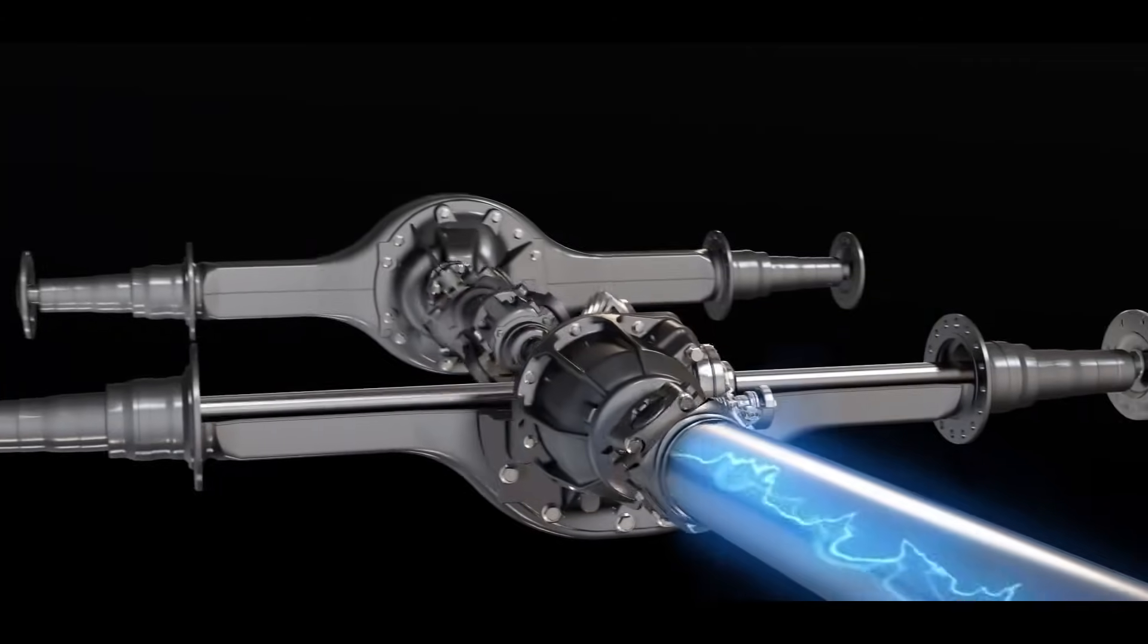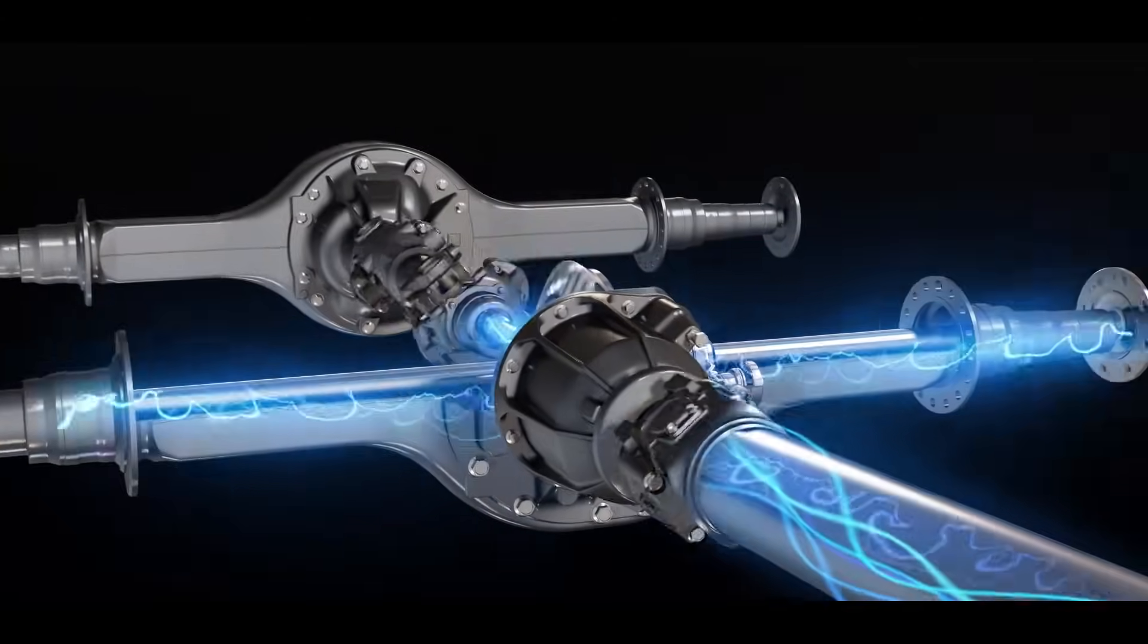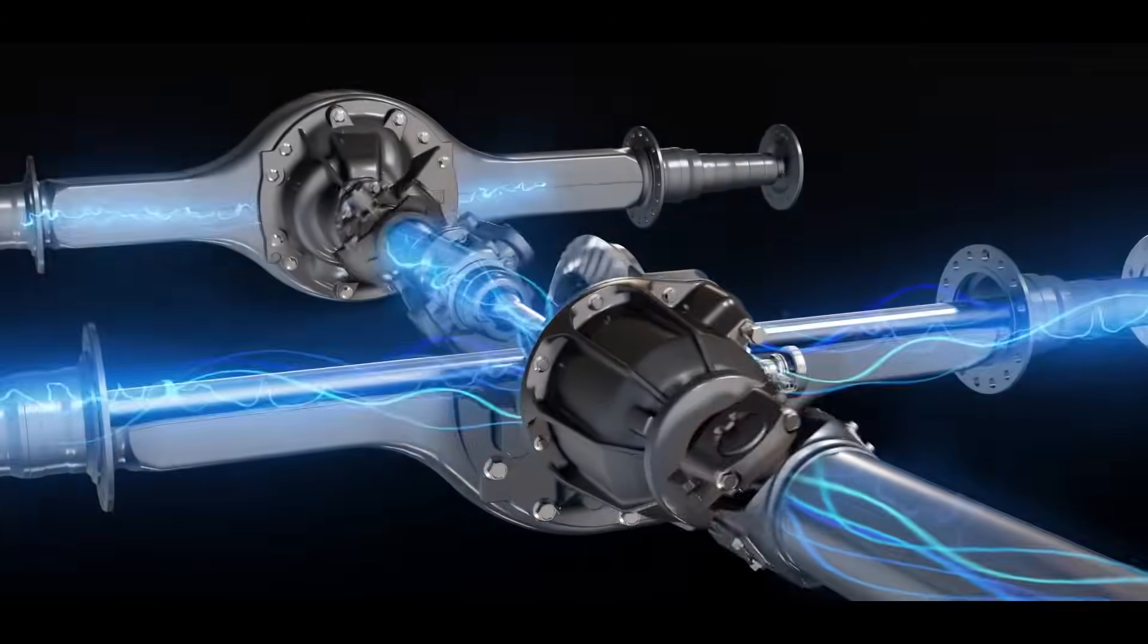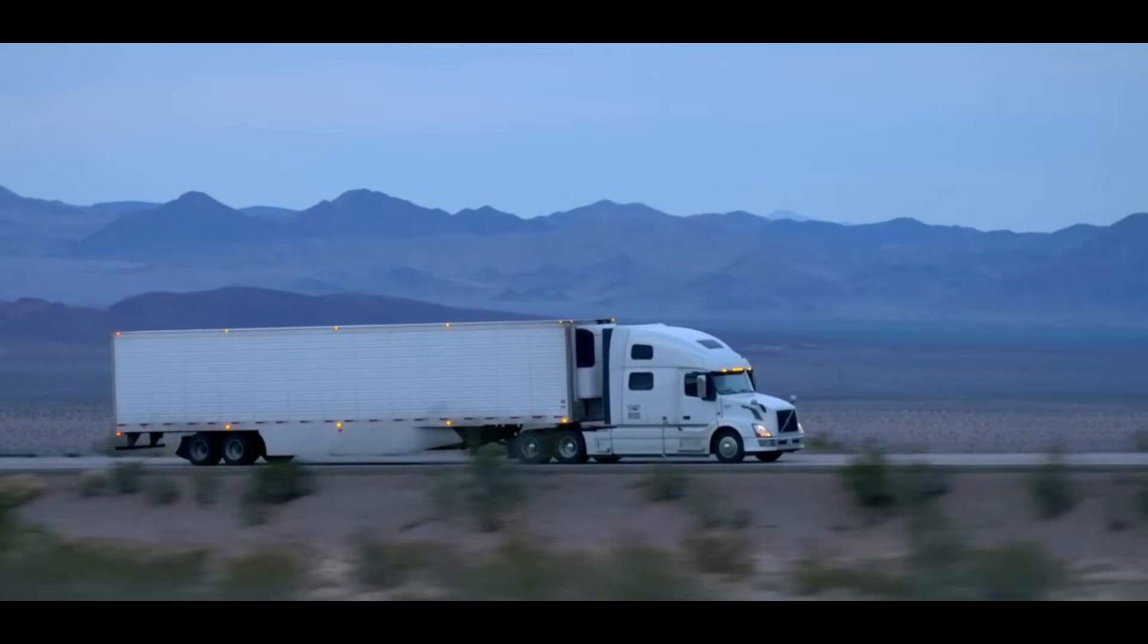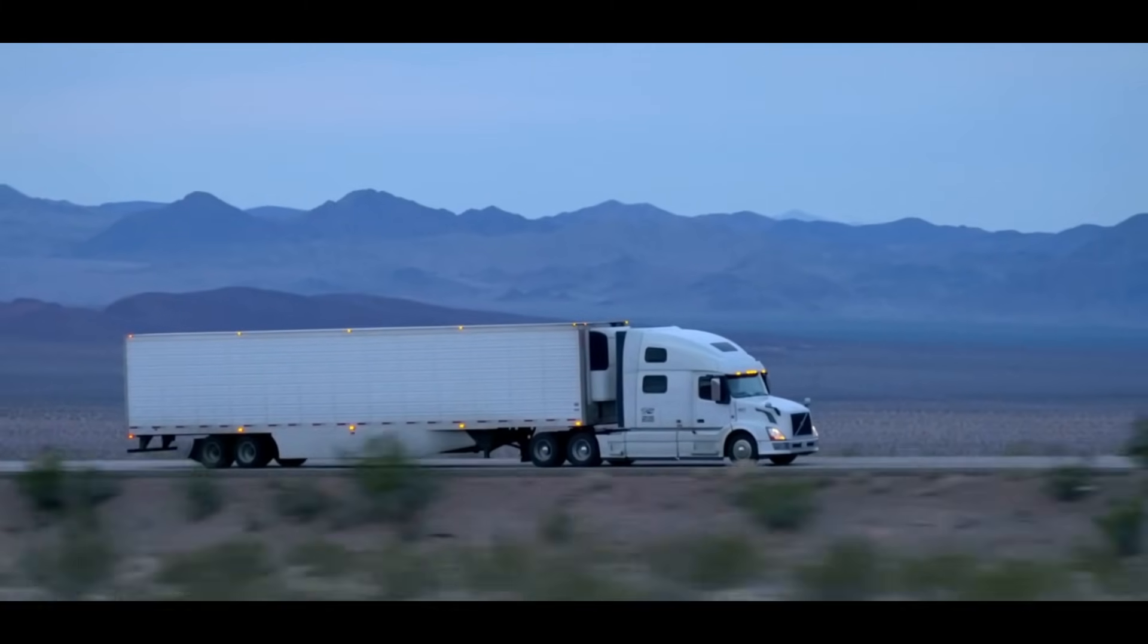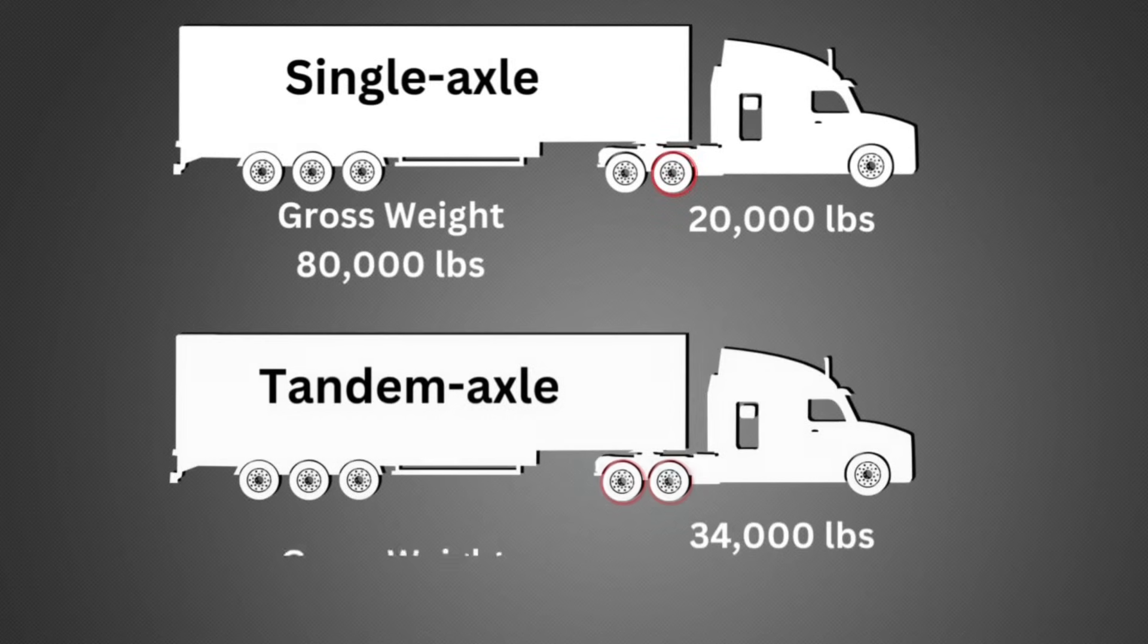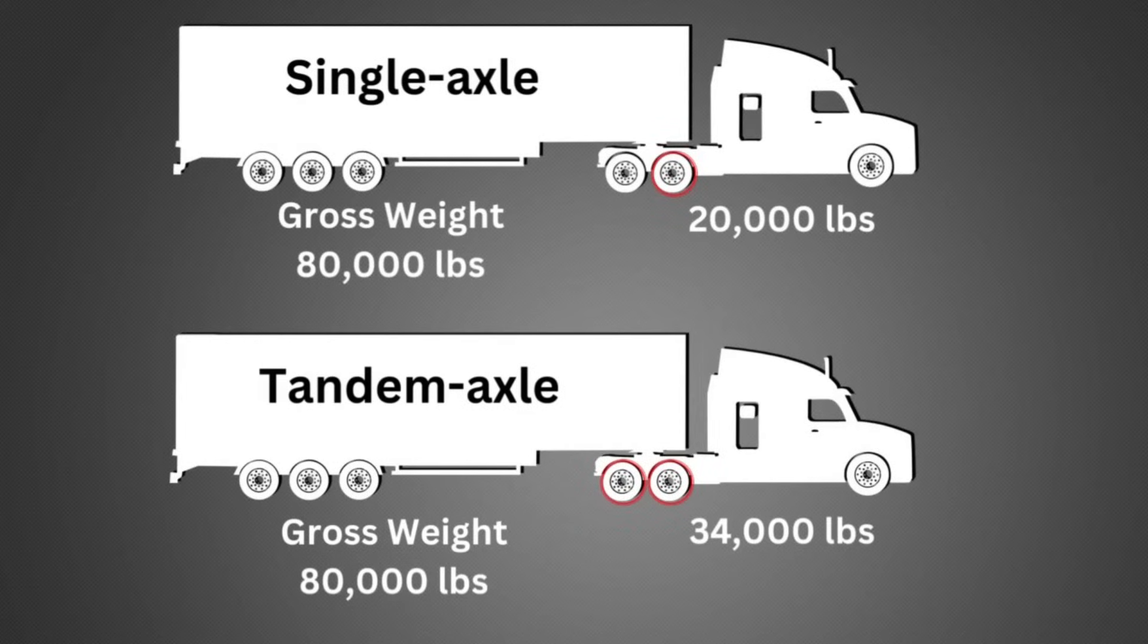This type of configuration is commonly used in America because they are allowed to drive with 34,000 pounds on a tandem axle, where a single axle only is allowed to 20,000 pounds.